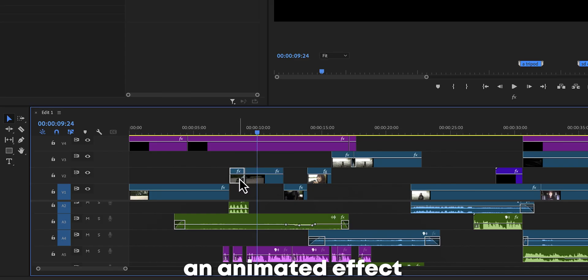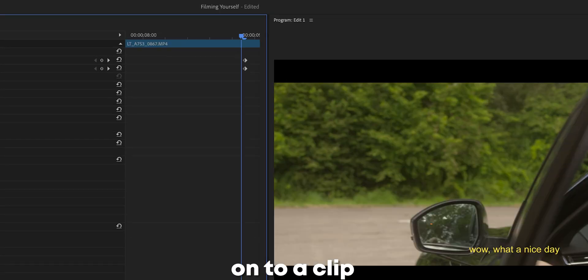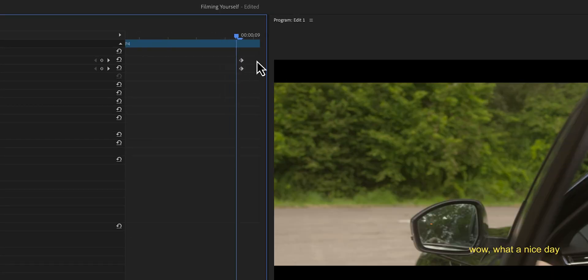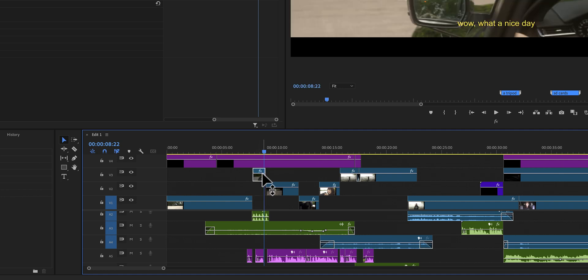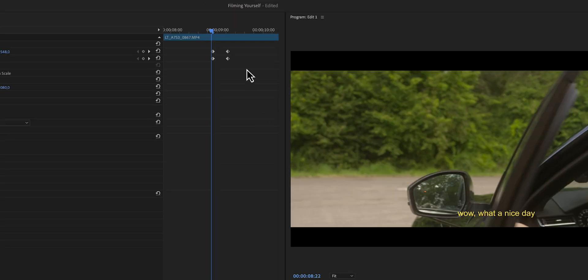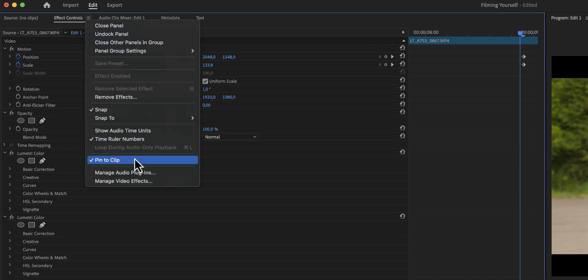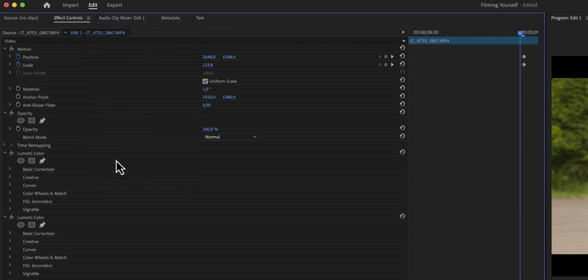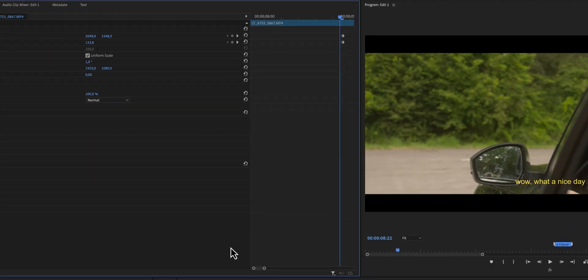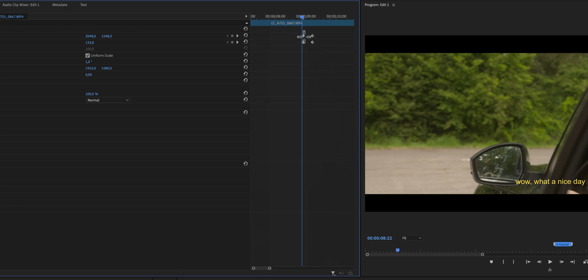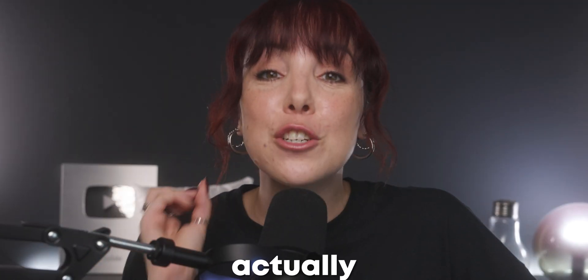Have you ever copied an animated effect onto a clip but you can't find the keyframes anywhere? Instead of dragging that clip onto another video track to extend it and find those keyframes and reposition them, try this: go to the hamburger menu next to Effect Controls and then unselect 'Pin to Clip.' Now you can really easily find the keyframes and reposition them. We're going to go over six more editing tips that you will actually use in every single edit from now on.